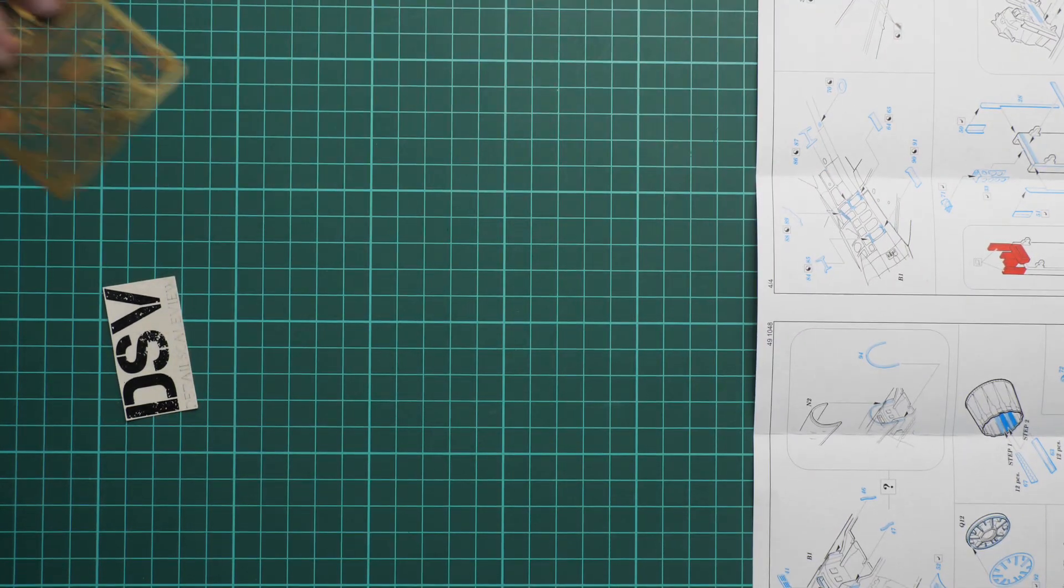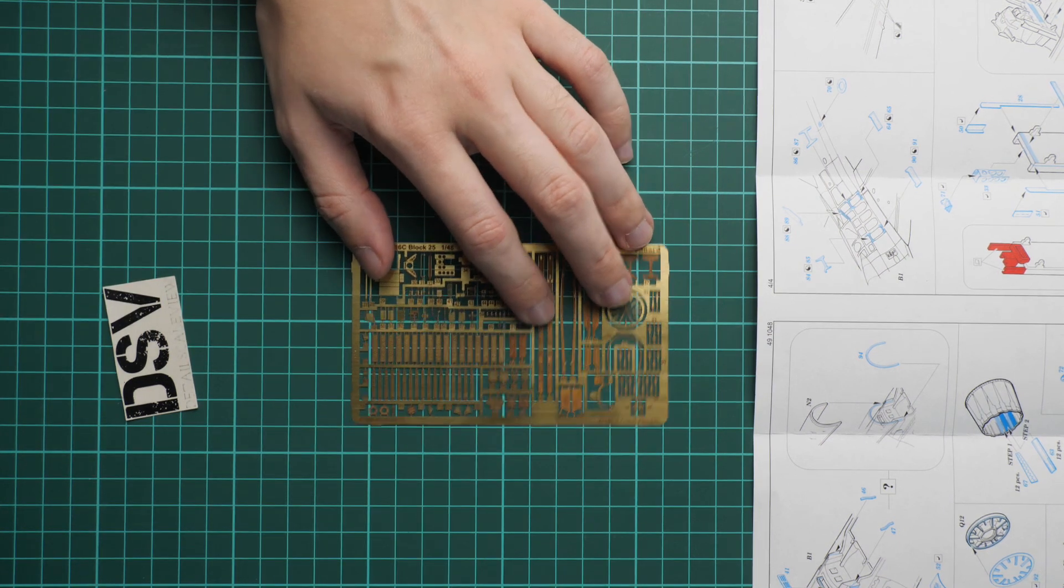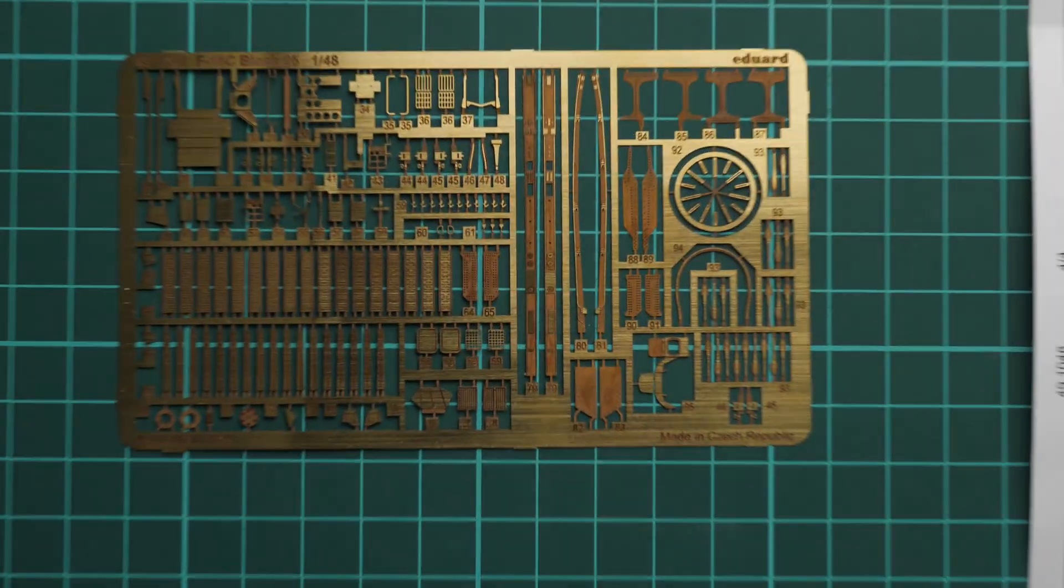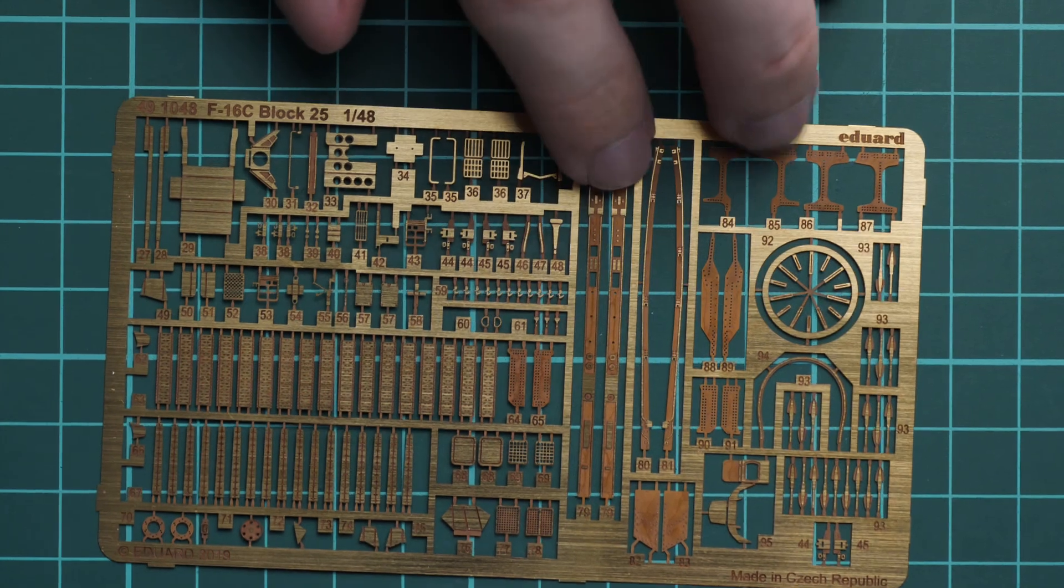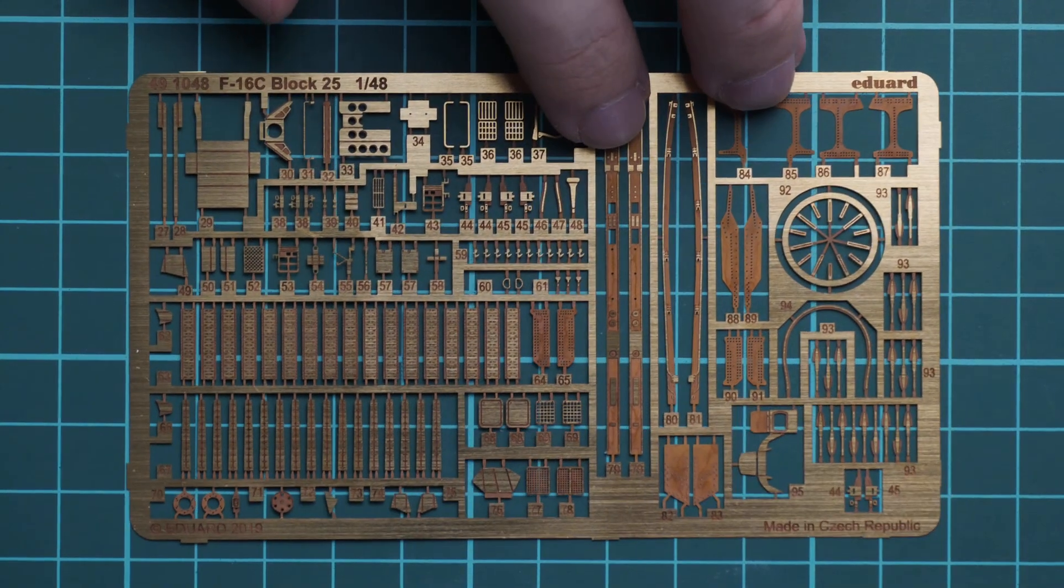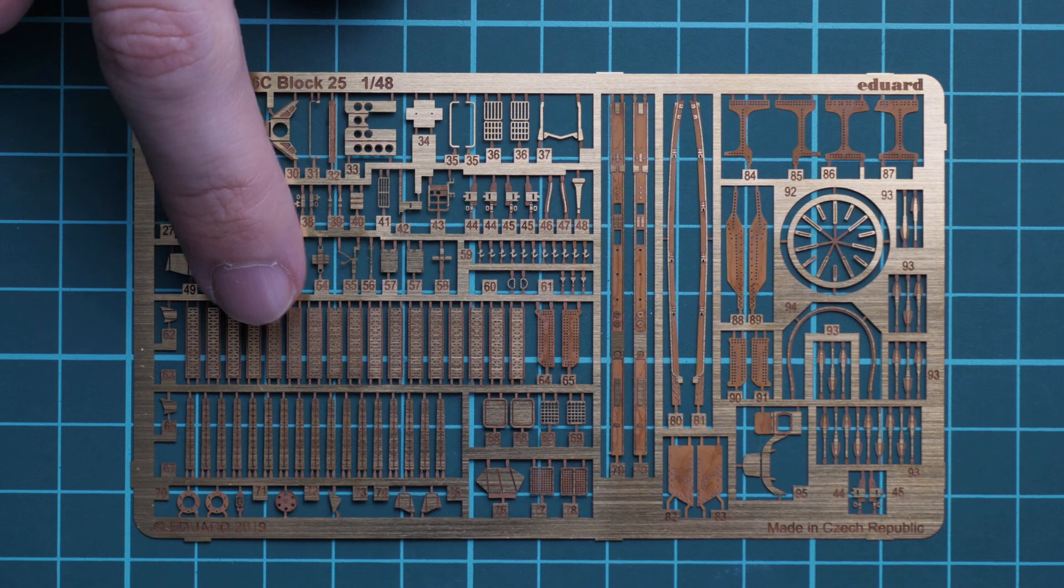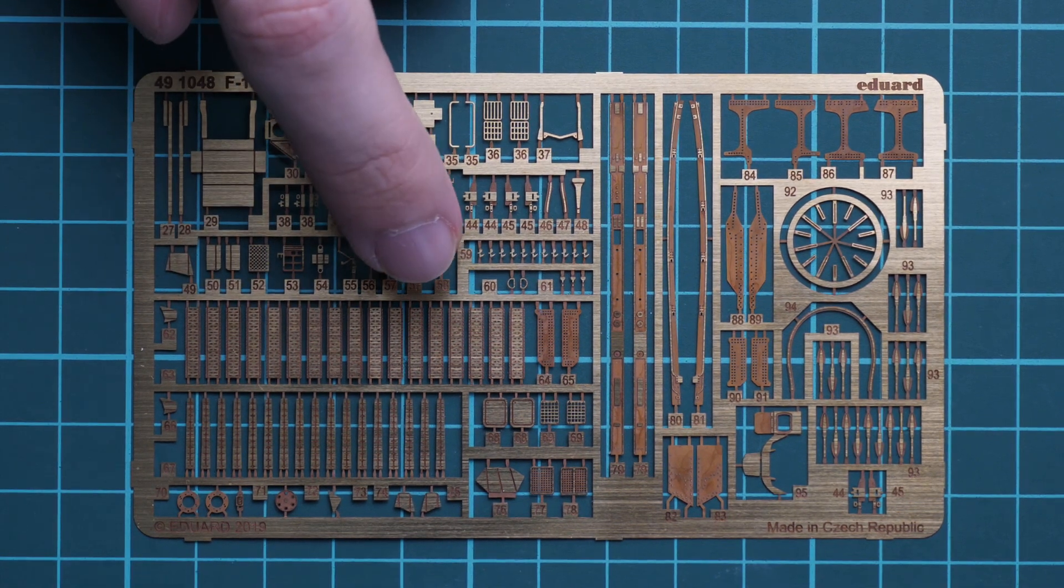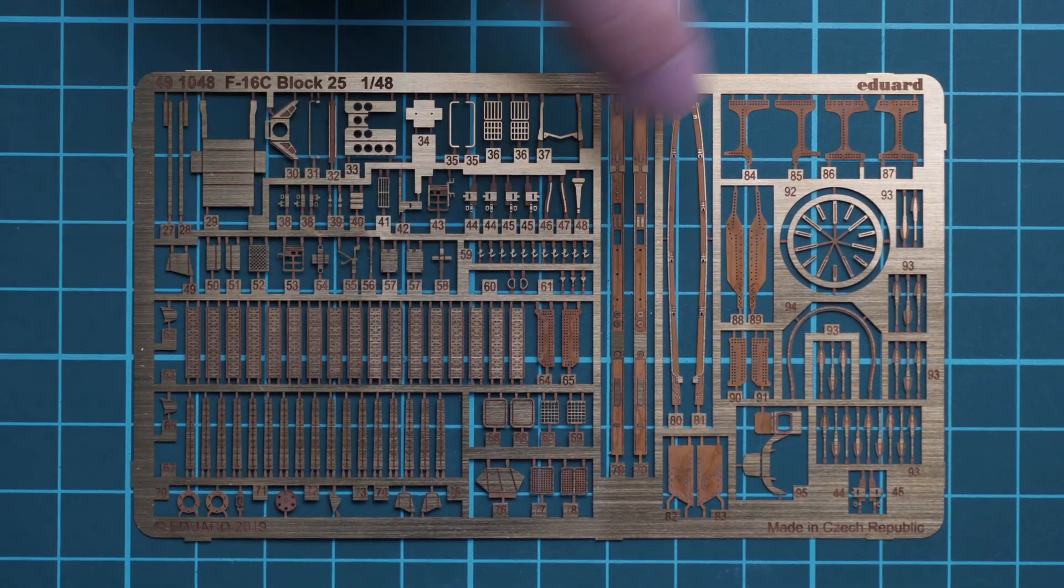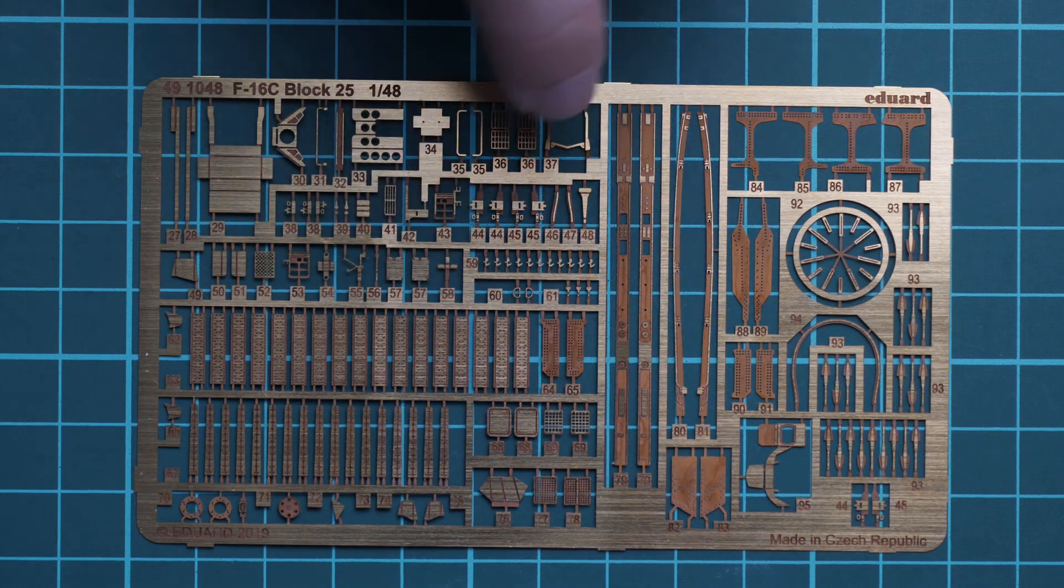Now we can move to the PE frets and here starts quite interesting stuff because we get two PE frets in this set. Here is the first one, this one is unpainted and obviously it will go for internal and external parts as well. For example, these steps will be used for the engine nozzle as you remember you'll have to install them inside and overall quality is typical for Eduard.